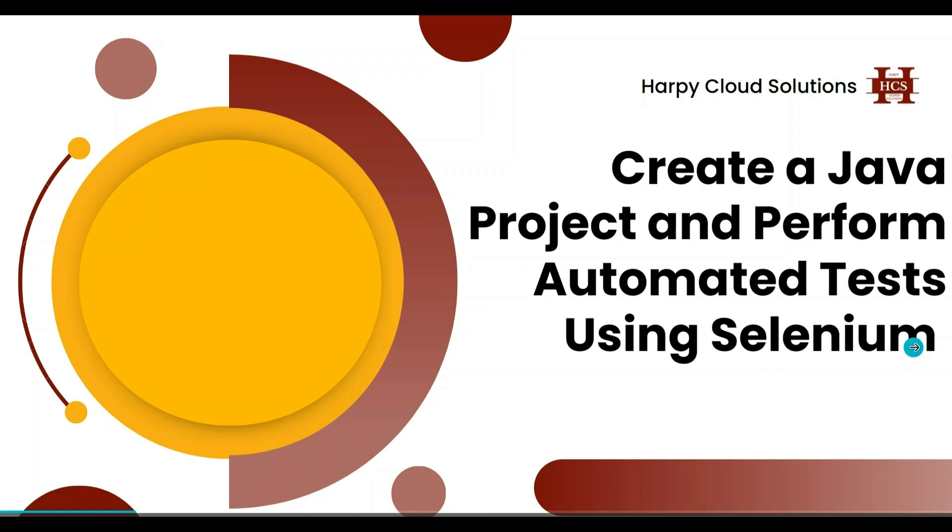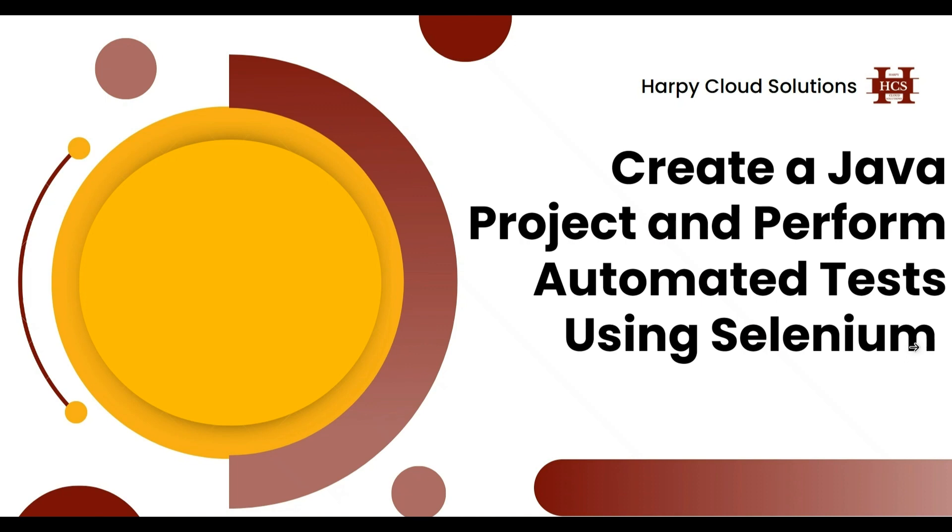Hello and welcome to another tutorial by Happy Cloud Solutions. Today we'll be creating a Java project and we'll perform automated testing using Selenium.